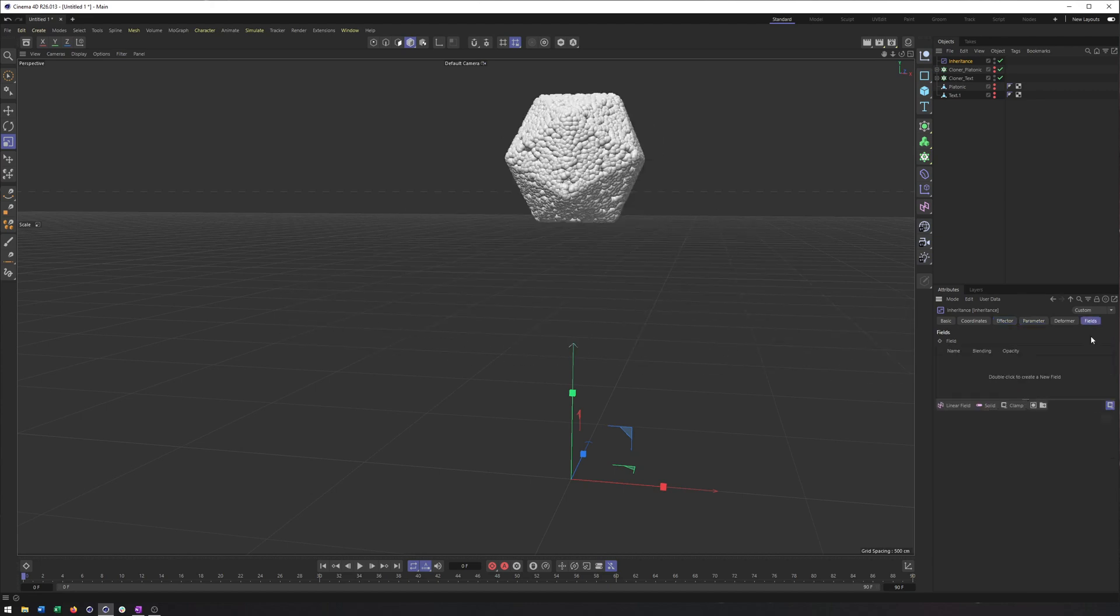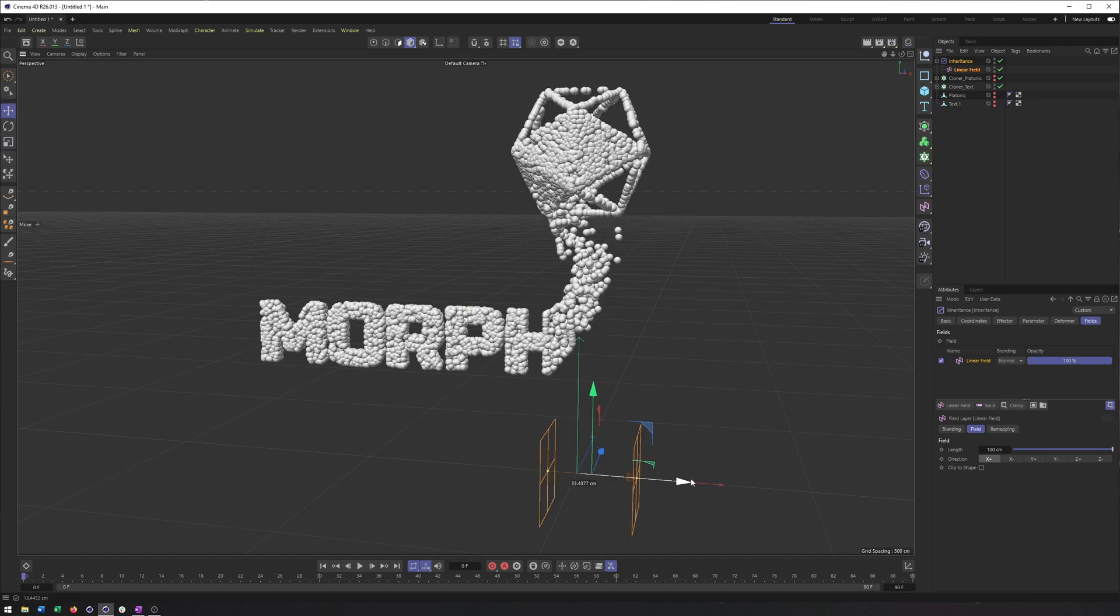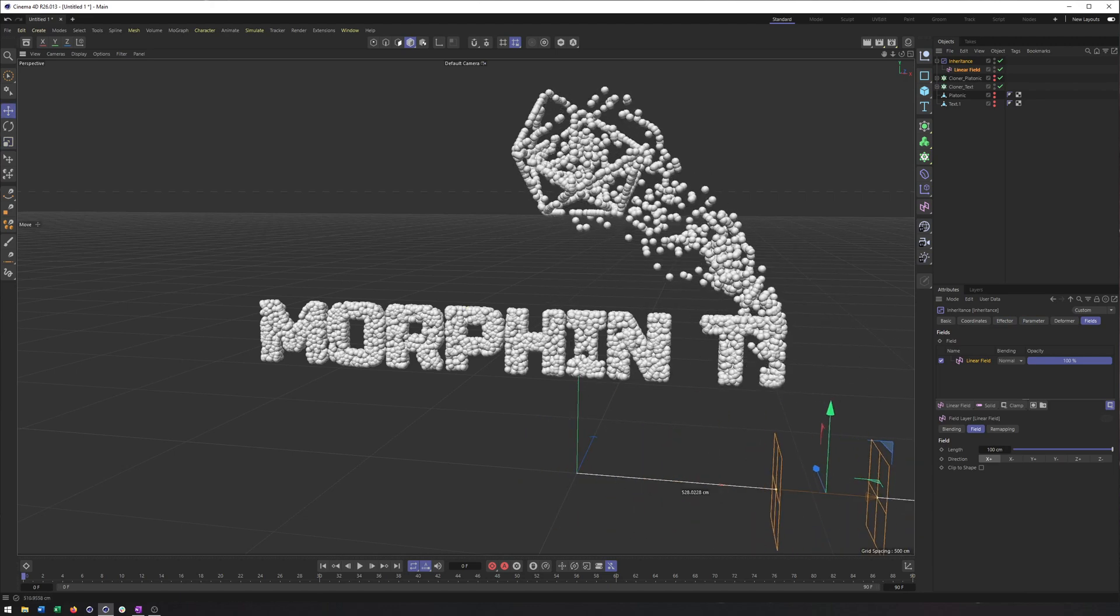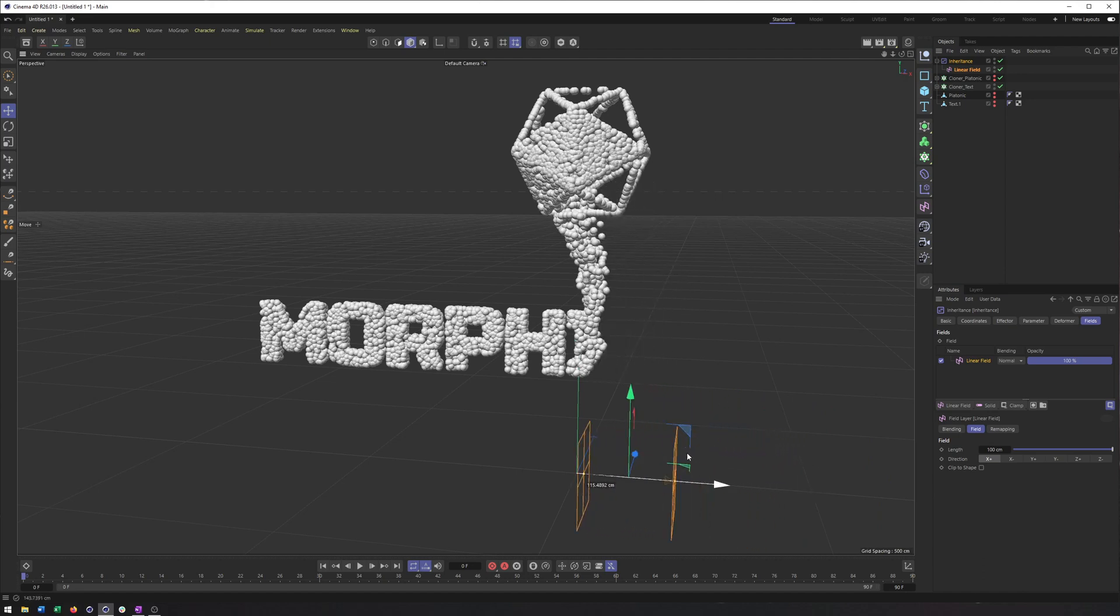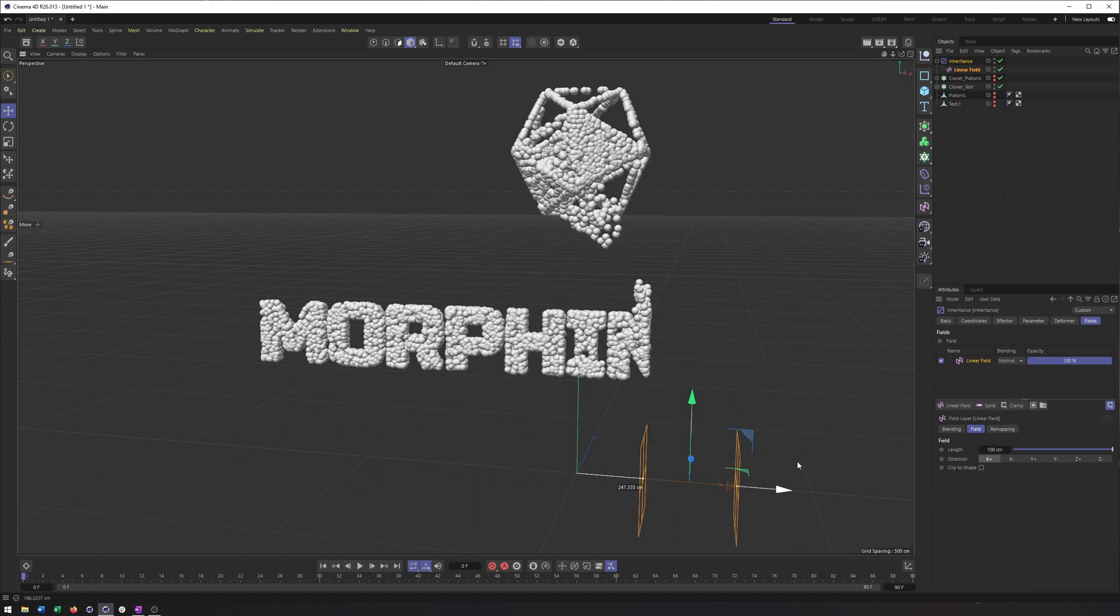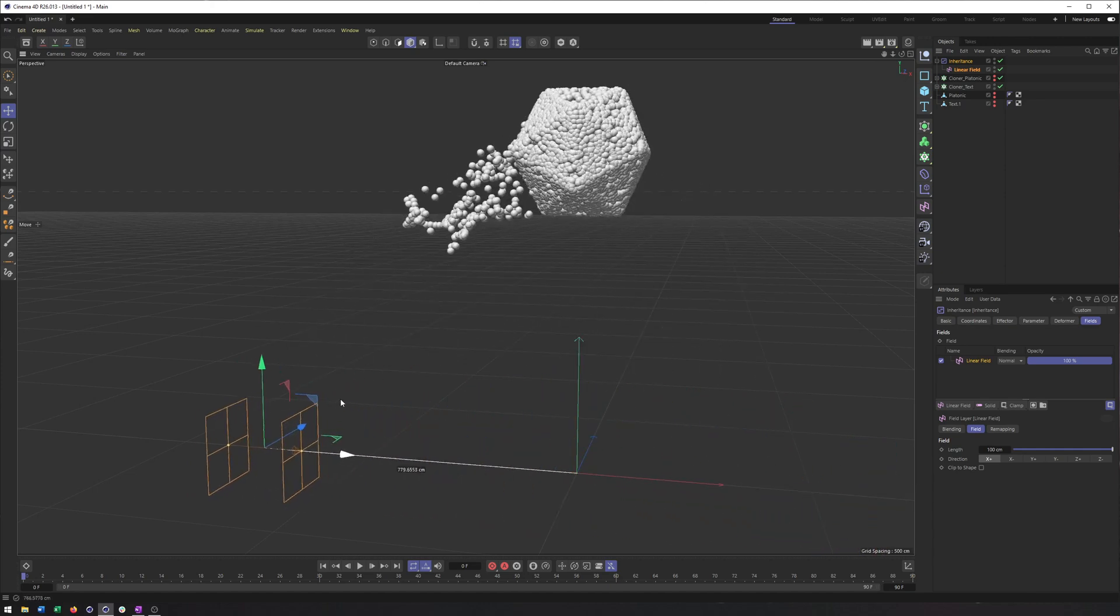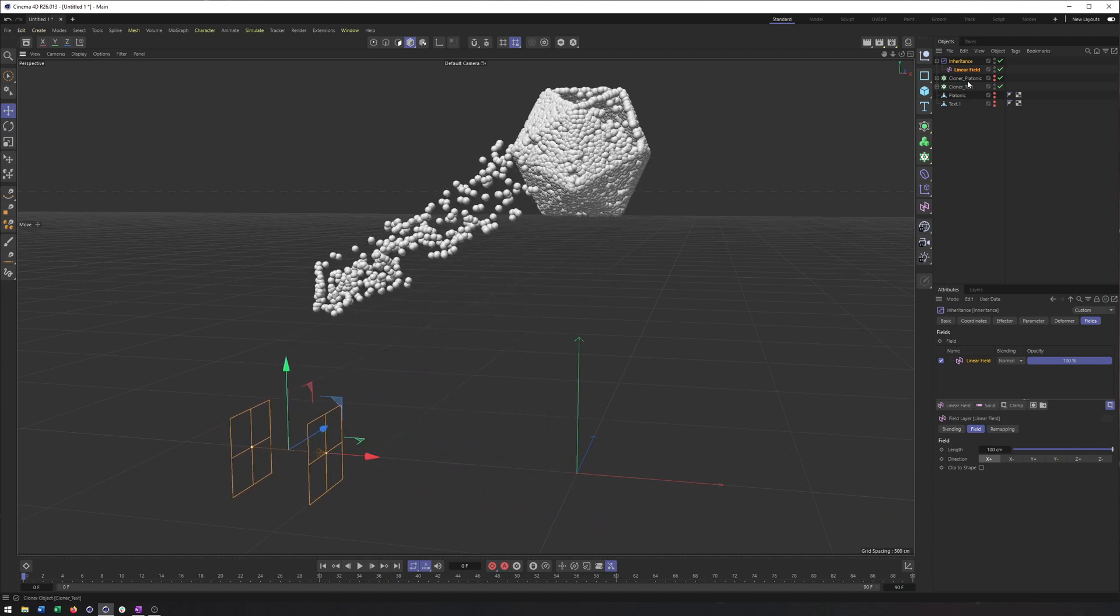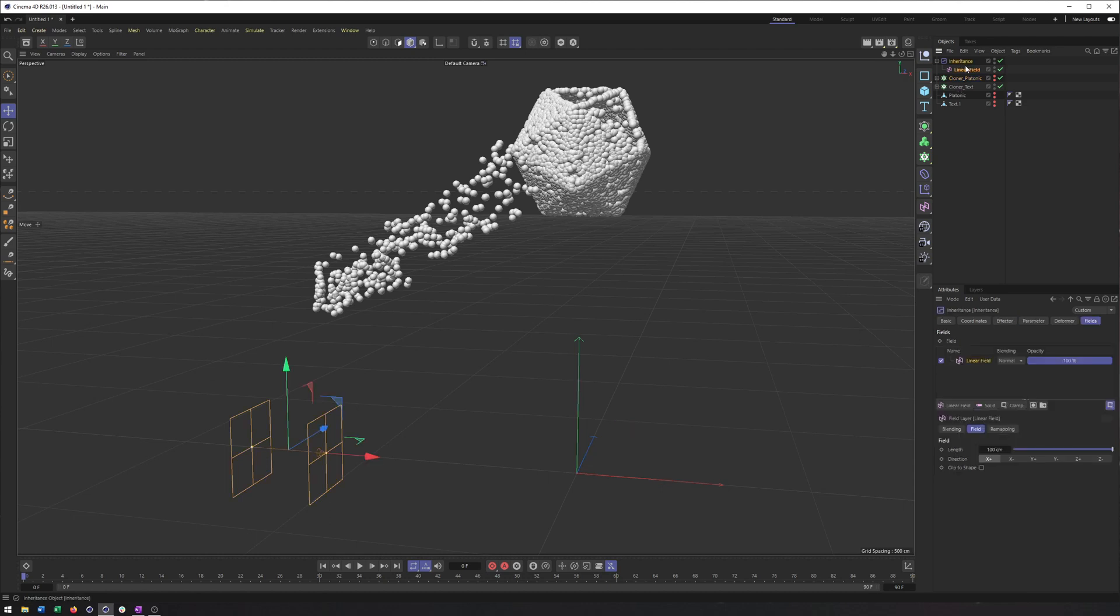And that really should be more noticeable when we use like a linear field here. There we go. And this is kind of what I was talking about, where you can definitely see that it's populating the edges of the platonic before kind of filling in there. And so maybe that's an interesting look you want. But if it isn't, then just switching the order here is what we'll want to do, where the inheritance is applied to the platonic, not the text. So I'll just start from scratch here, because the inheritance effect can be a little bit strange.